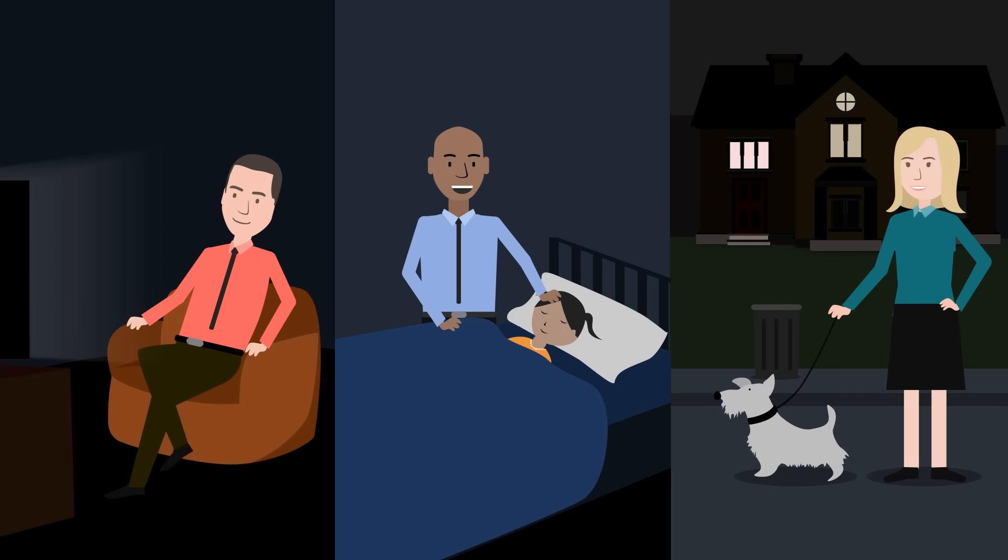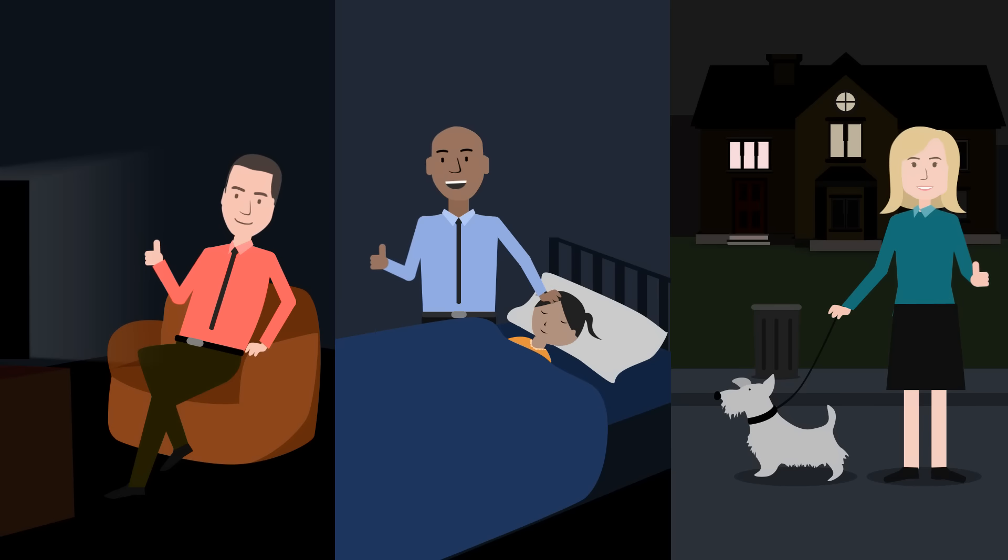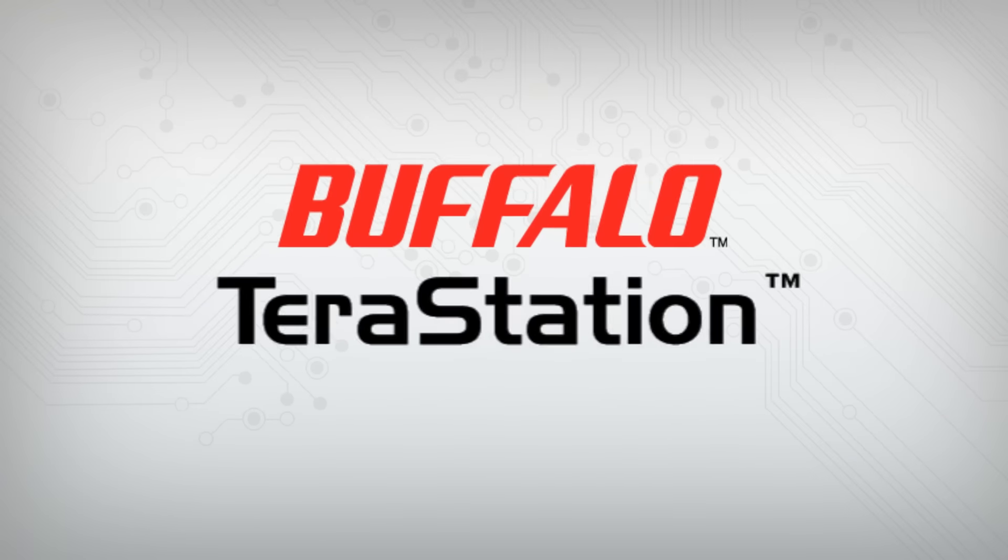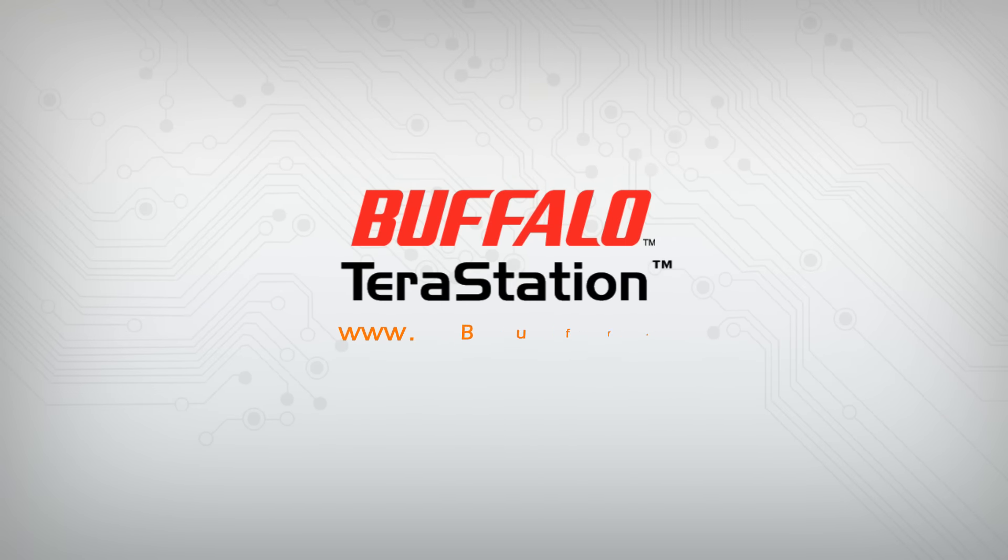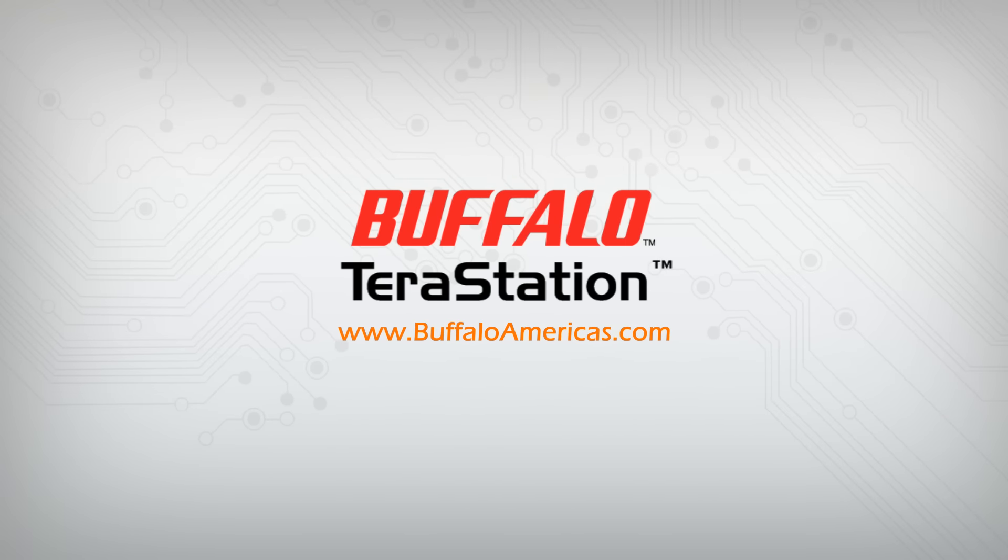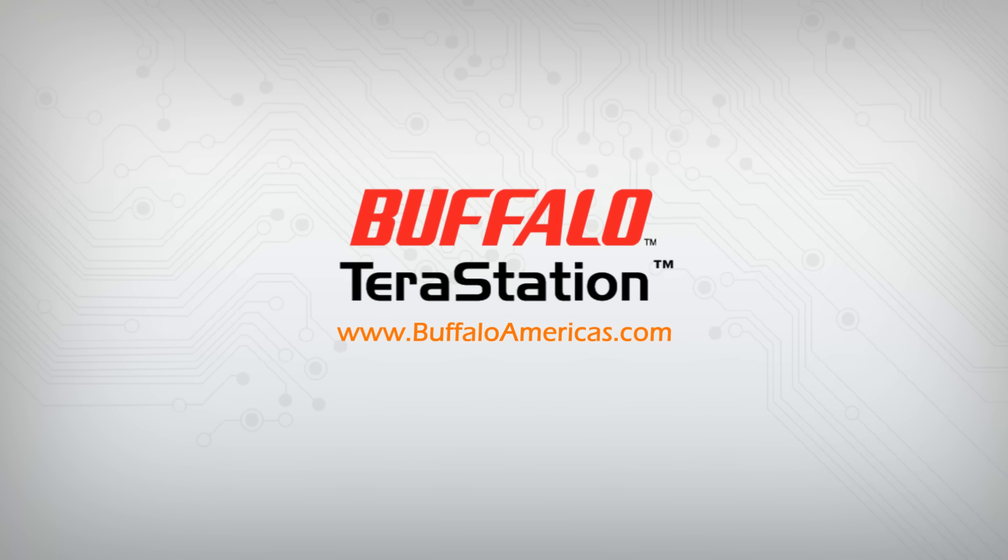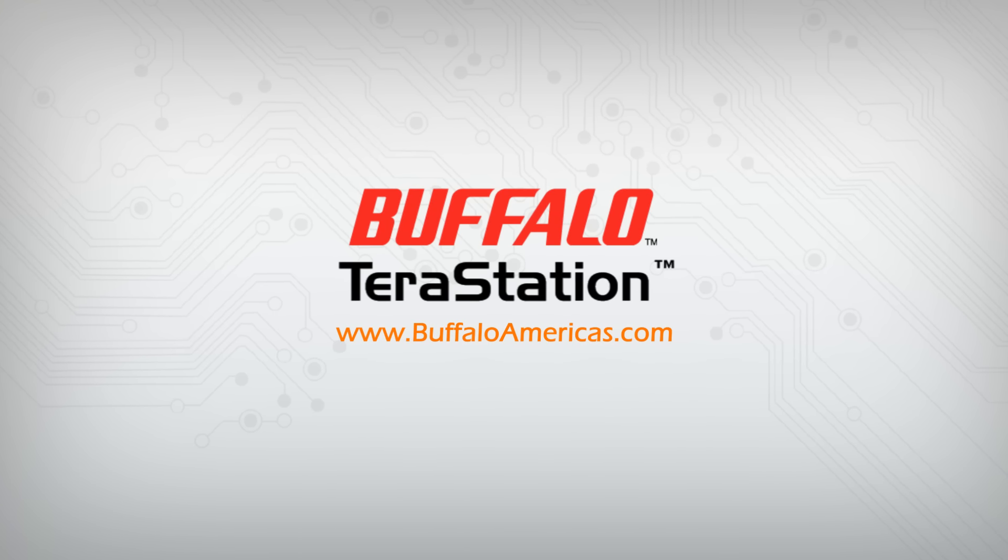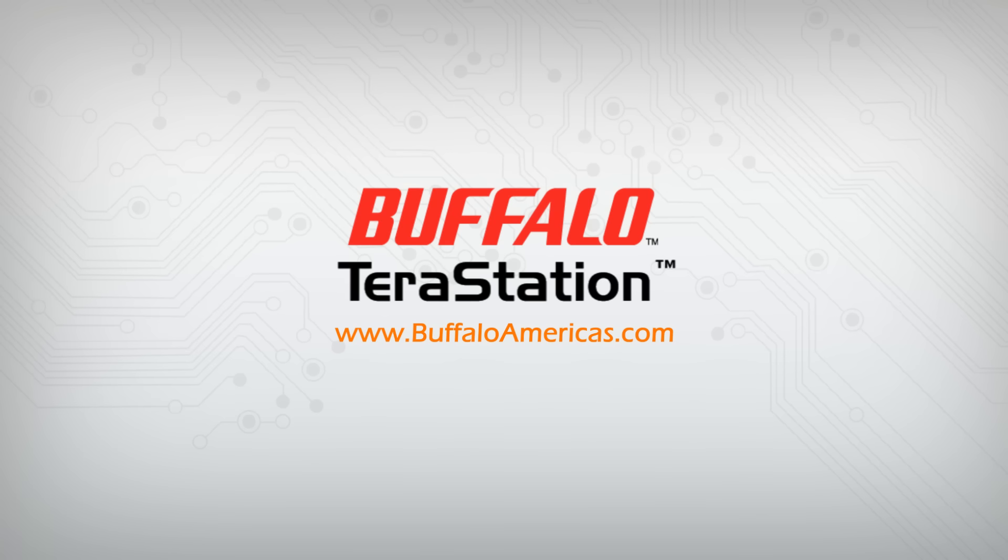Finally, all three business owners can sleep better at night knowing their business data is backed up and protected. Take some advice from Bill, Jim, and Susan, and protect your small business by checking out the full line of TerraStation products on www.buffaloamericas.com or purchase through one of Buffalo's many reseller or distribution partners.